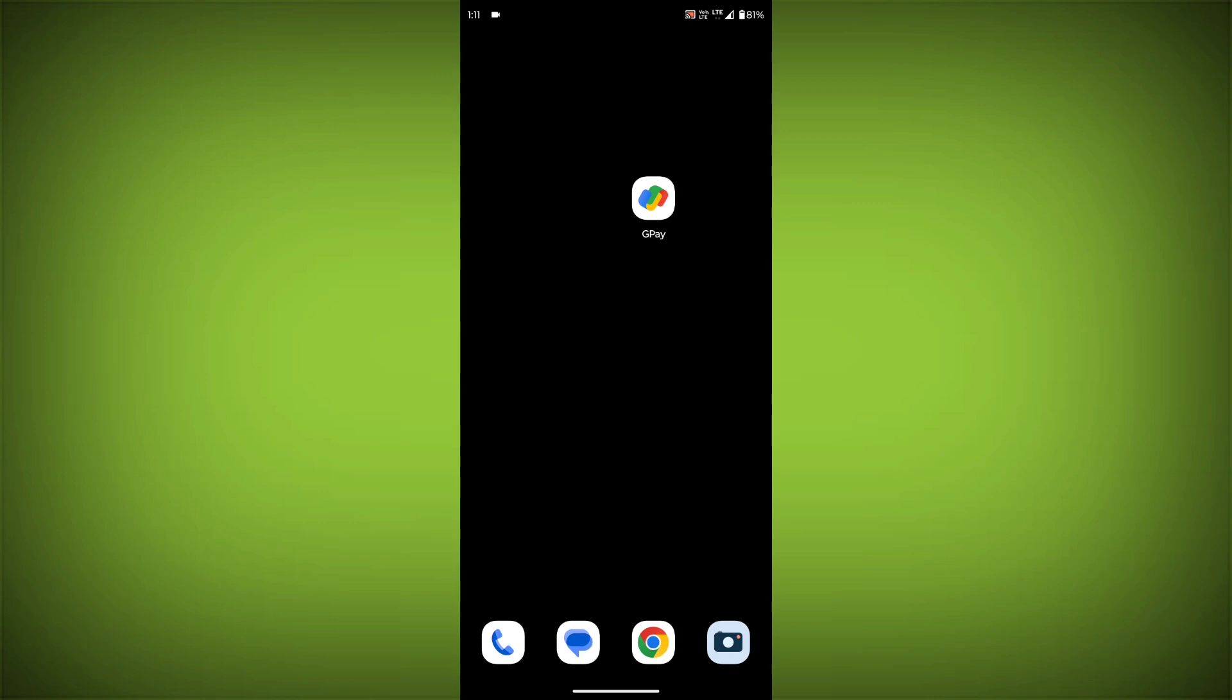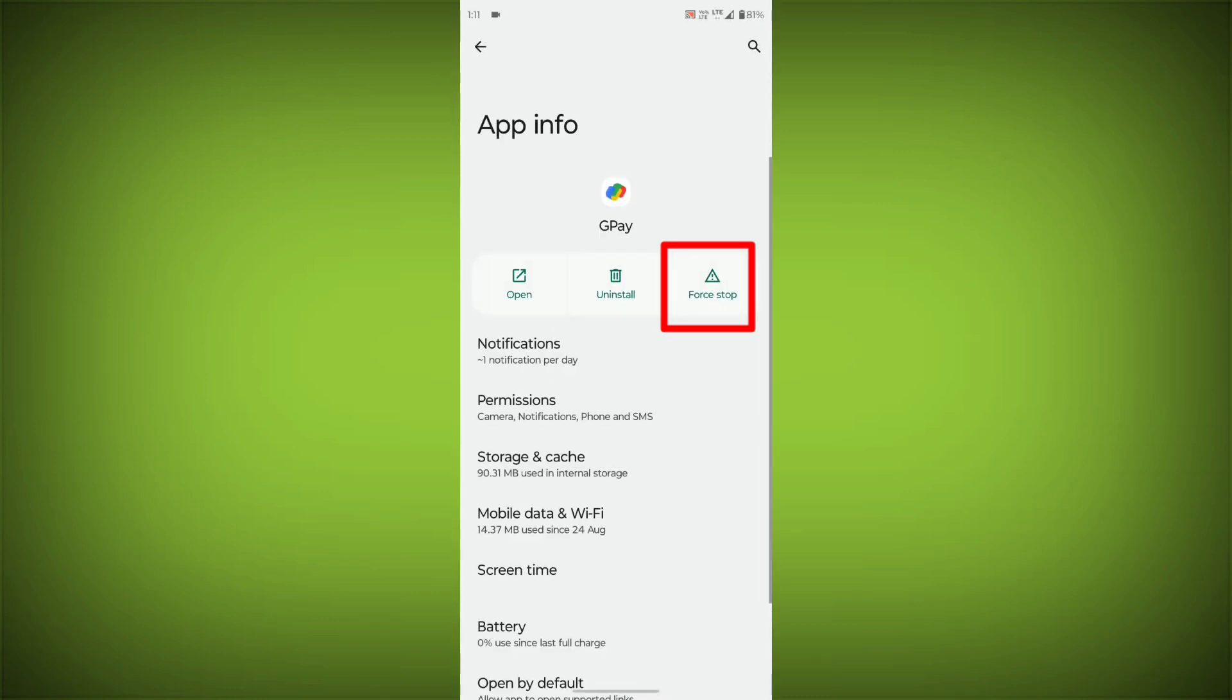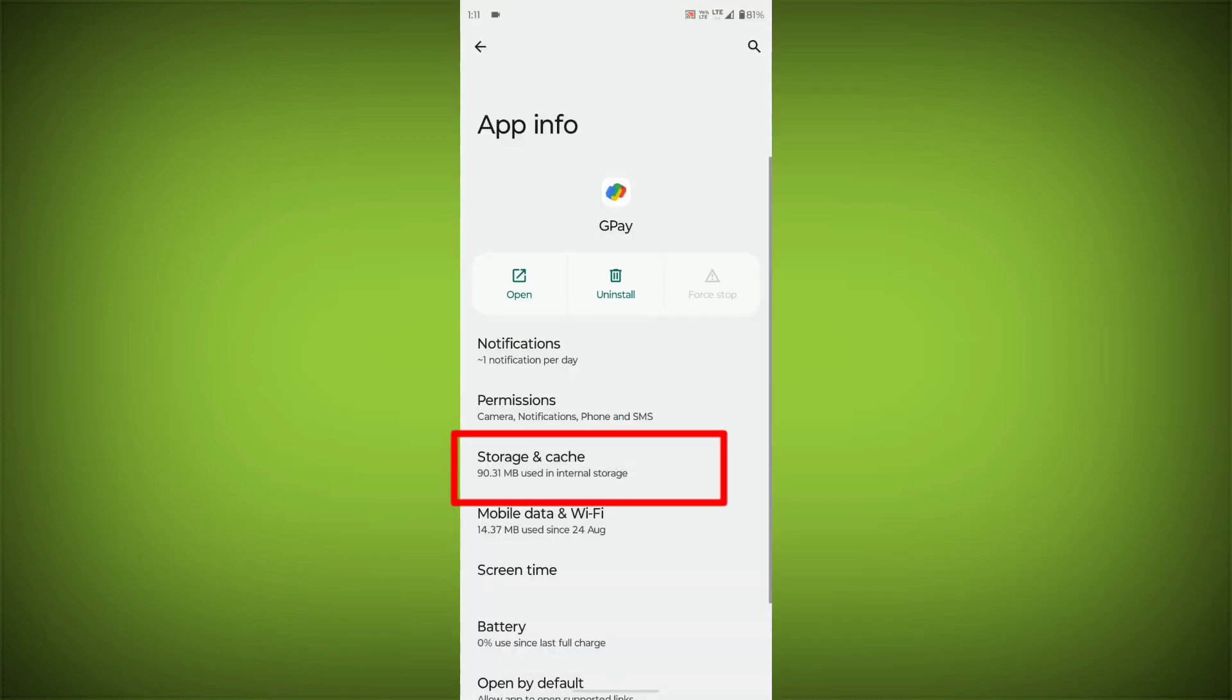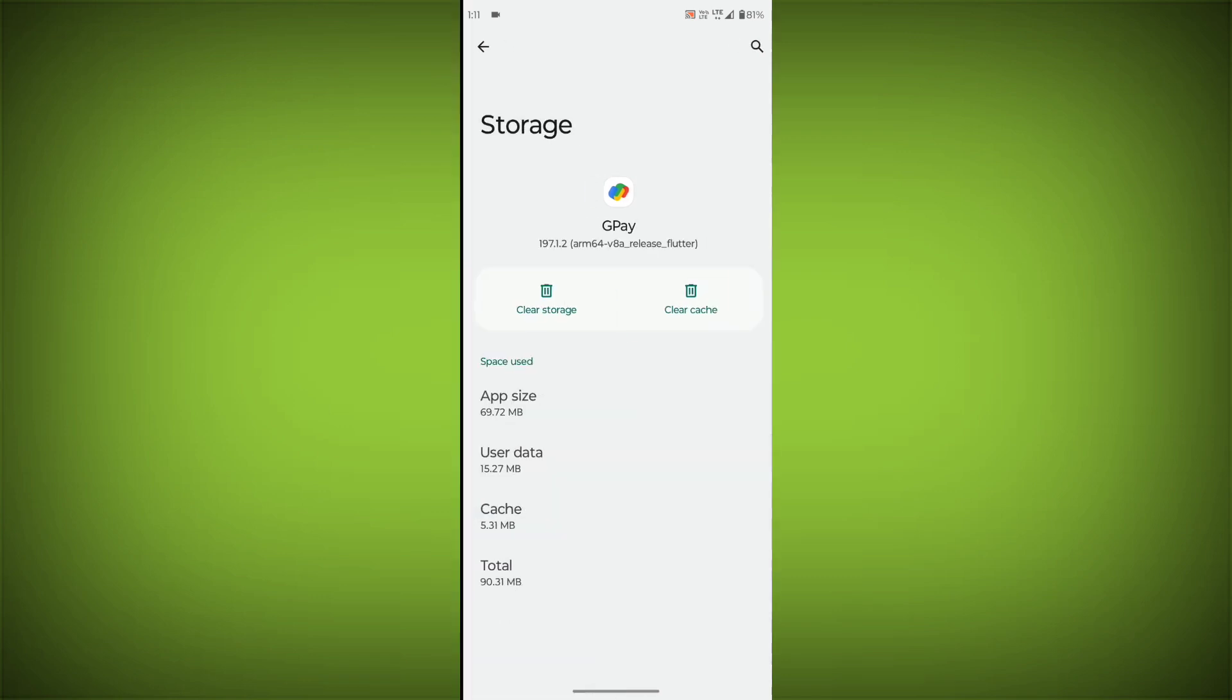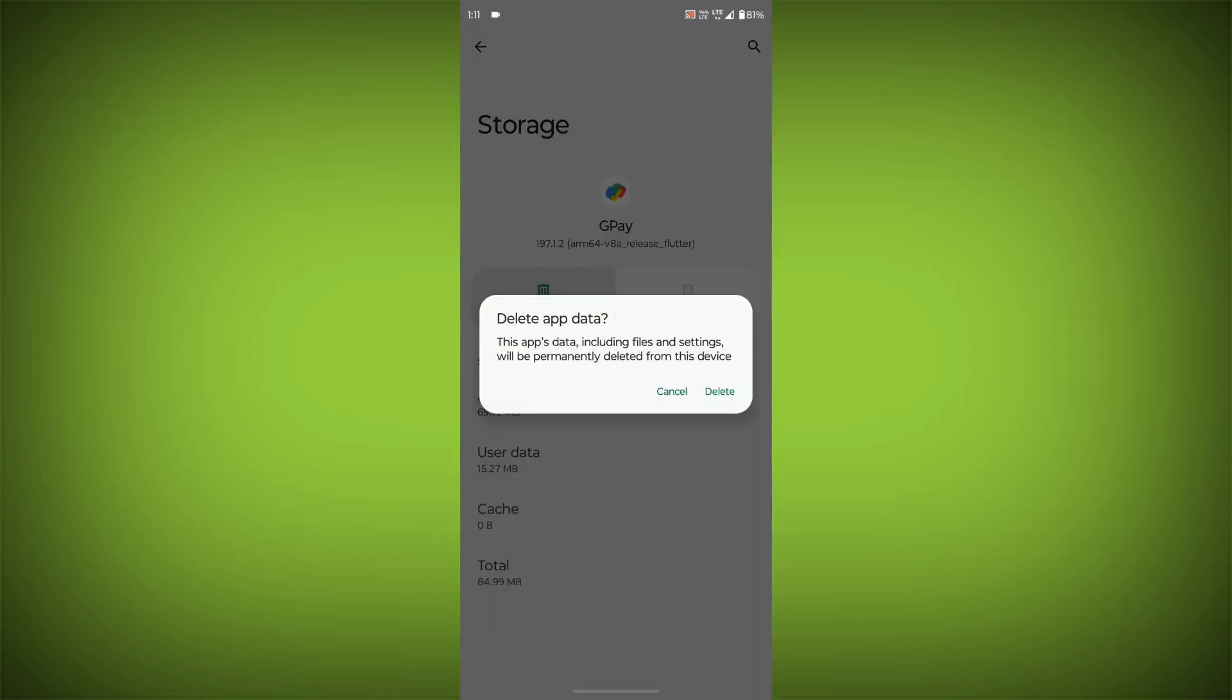To clear the app cache and data, long press on GPay, then click on App Info. Then click on Force Stop. Then go to Storage Cache. Then click on Clear Cache. Then click on Clear Storage.